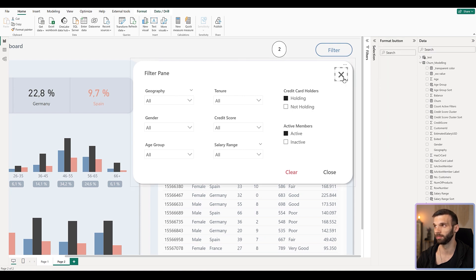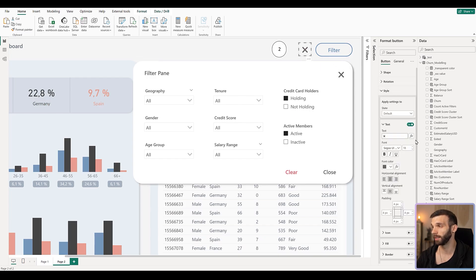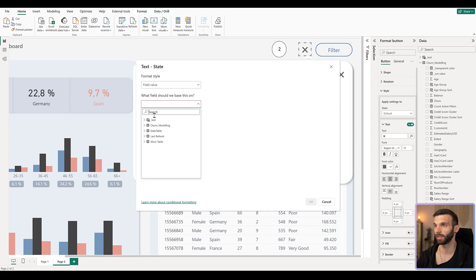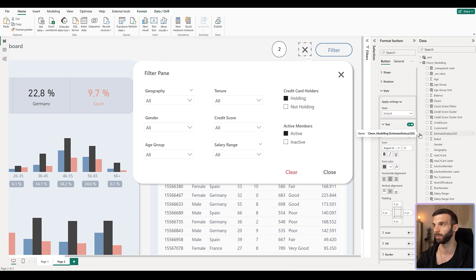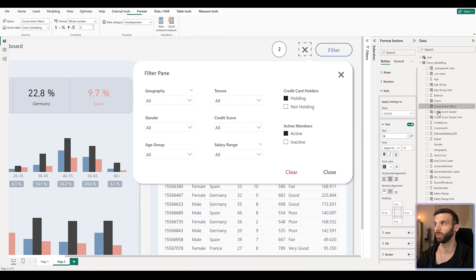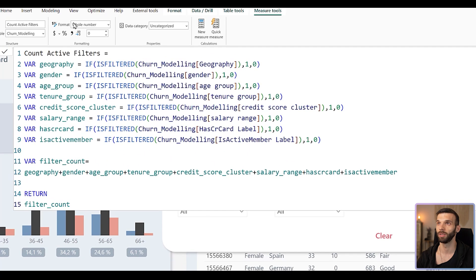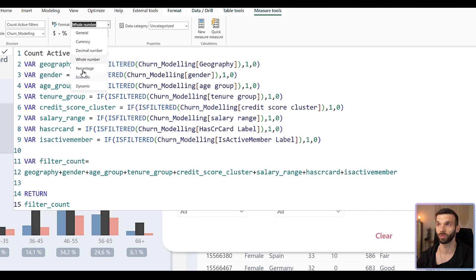I'm going to copy the close button and go to Style. Here we have the option to put conditional text — we can put a measure as text. Let's click on it and try to select 'count active filters', but we cannot select it. The reason is it only accepts a measure with text output, and 'count active filters' is formatted as a whole number. We have no option to change it in the card settings.